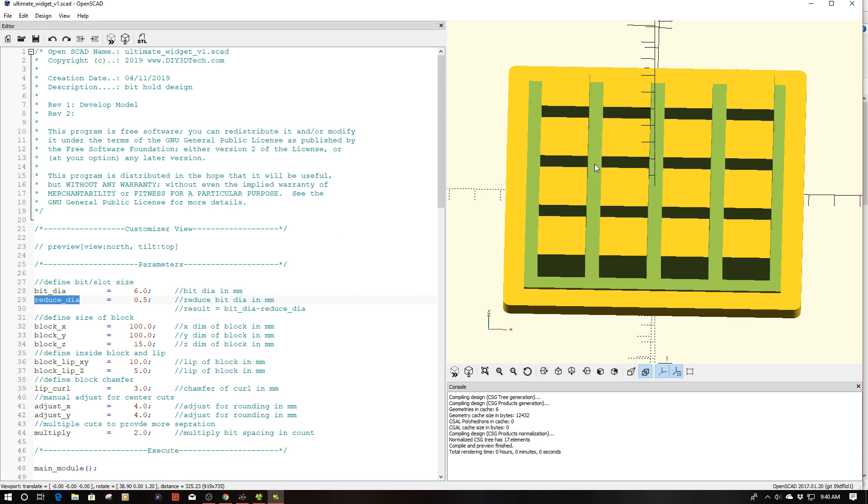The reason I added this is to compensate for plastic contraction. The bit or whatever you're going to stick in here will fit inside these grooves and typically one of the things you get is plastic contraction. So I did this as a reduction where bit diameter is reduced by the reduction diameter so I can either positively or negatively affect the contraction of the plastic.